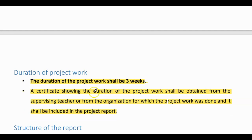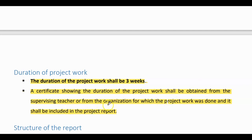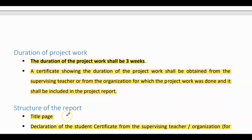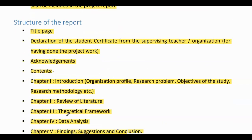The duration of the project work shall be three weeks. A certificate showing the duration of the project work shall be obtained from the supervising teacher or from the organization for which the project work was done, and it shall be included in the project report.